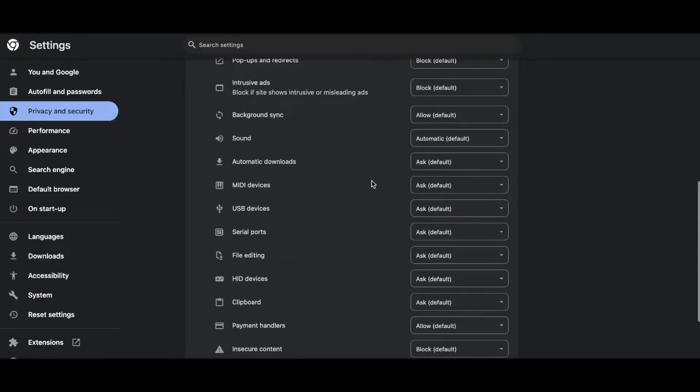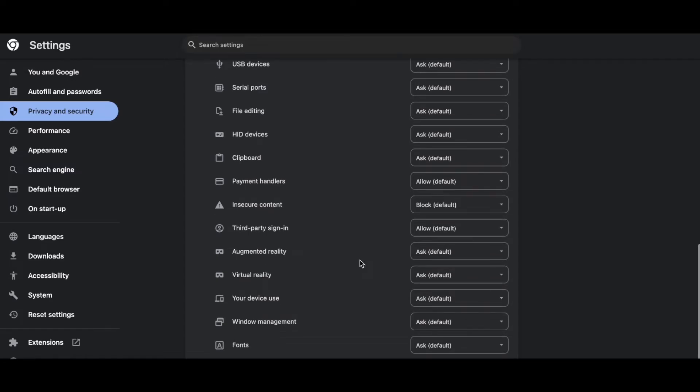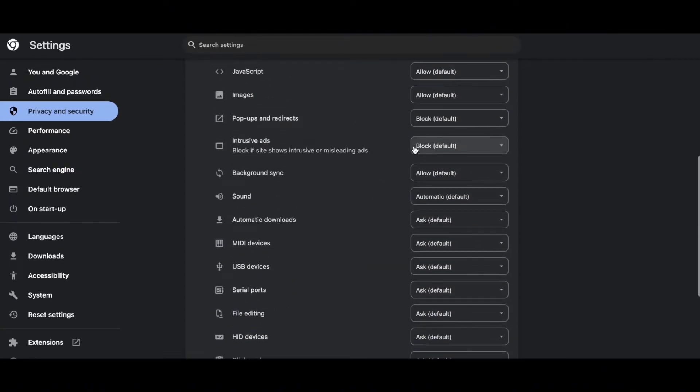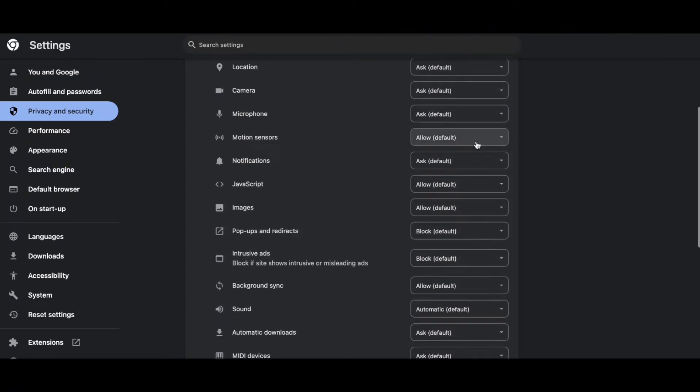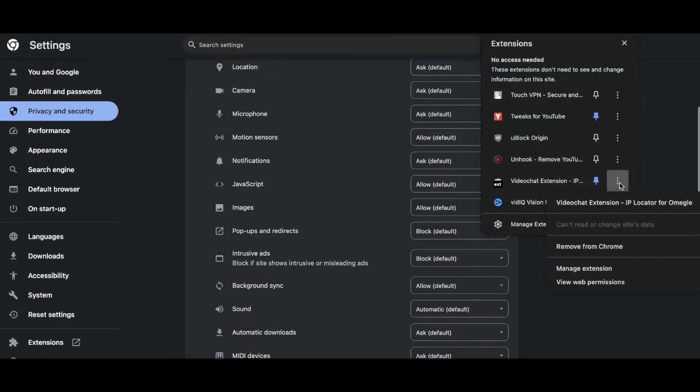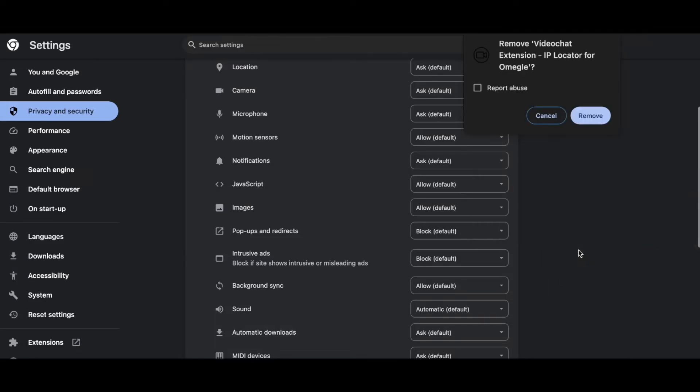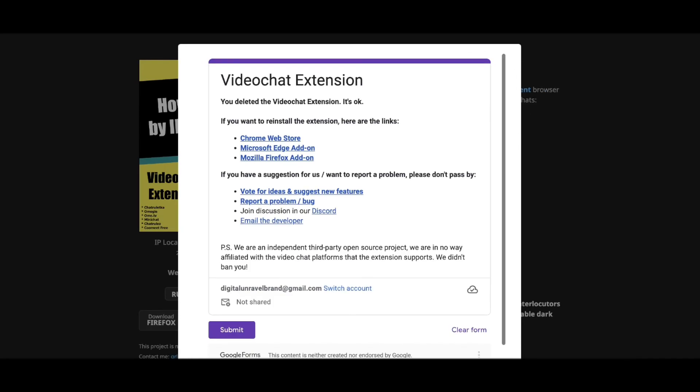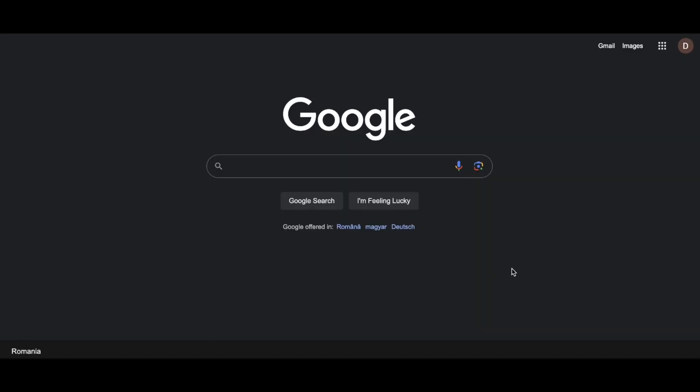Next, look for any extension that may give you this error. So as you can see, I have this extension here for Ome.tv. What you have to do is click on these three dots and then remove from Chrome. Basically that's all you have to do to fix this Ome.tv problem.